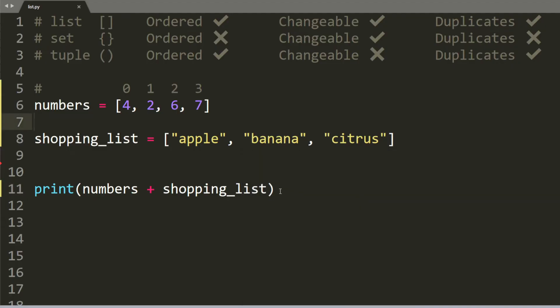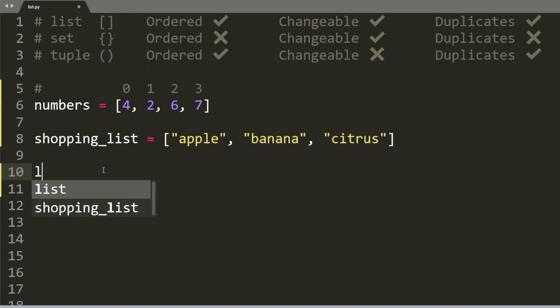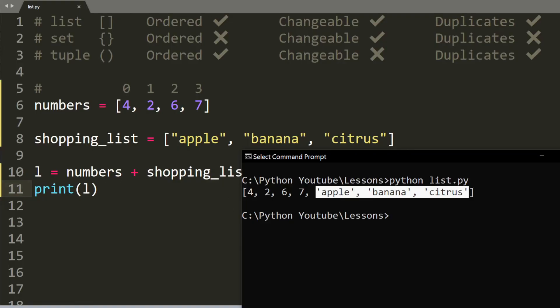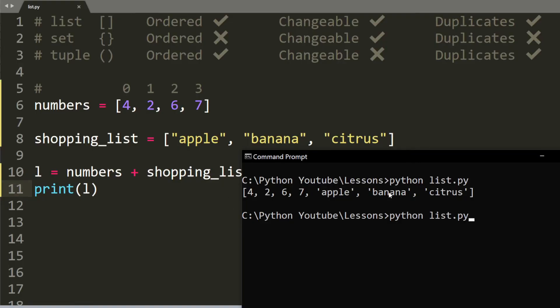You can also store your result inside a new list. So we will create a new list L. And L equals to numbers plus shopping lists. And when you print out L, you will get the exact same result.